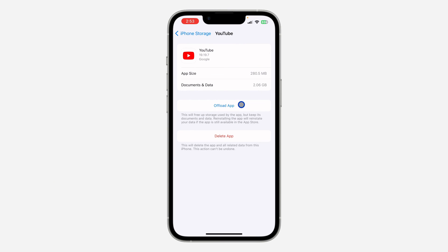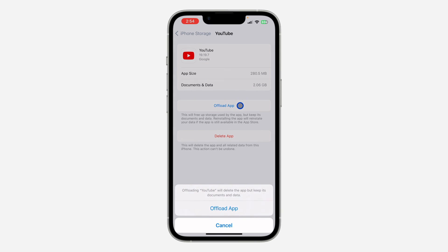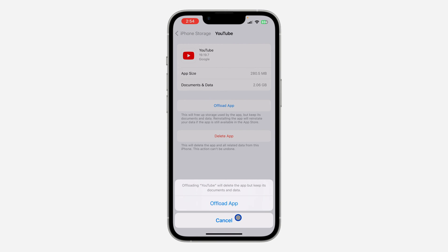Once you click on YouTube, you need to click on Offload App. When you offload the app, it is only the app that is going to be deleted. All the documents and data that you have on it are going to be intact, so nothing is going to happen to them. Just click on Offload App and offload it.